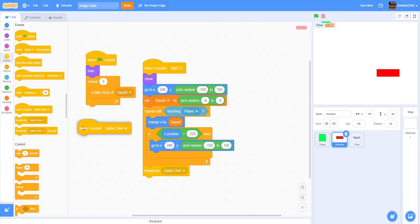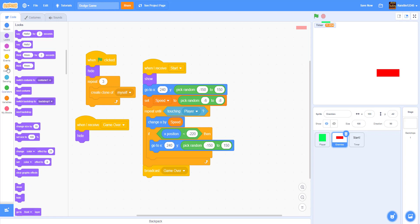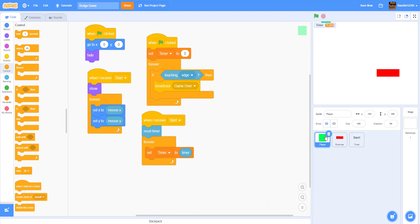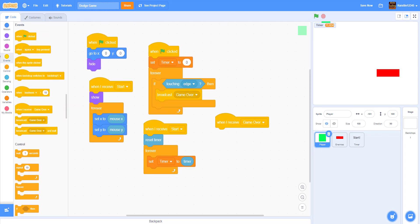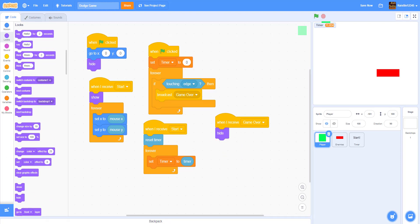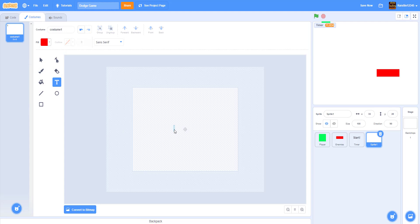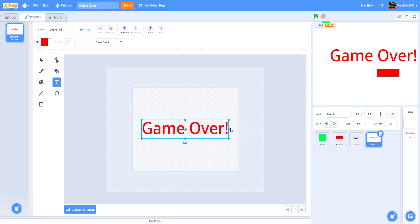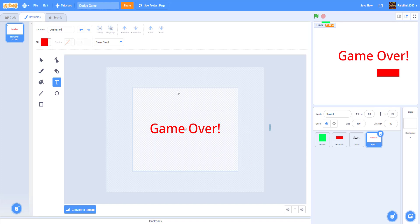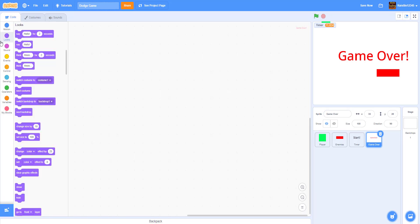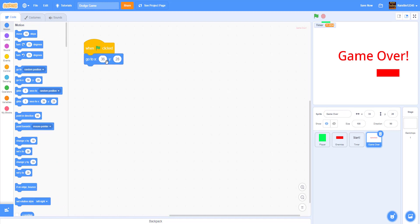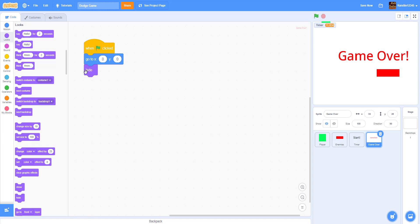When I Receive 'Game Over' in the Enemies sprite, hide and stop all. Also in the Player, when I receive 'Game Over', hide. Now make a new Game Over sprite — paint it in red text saying 'Game Over'. Resize it appropriately and rename the sprite to Game Over. In its code, When Green Flag Clicked go to 0, 0 and hide. When I Receive 'Game Over', show the sprite.